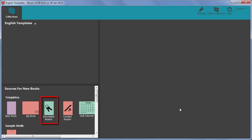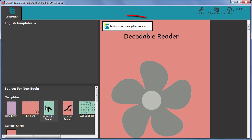Click the Decodable Reader and then click Make a book using this source.